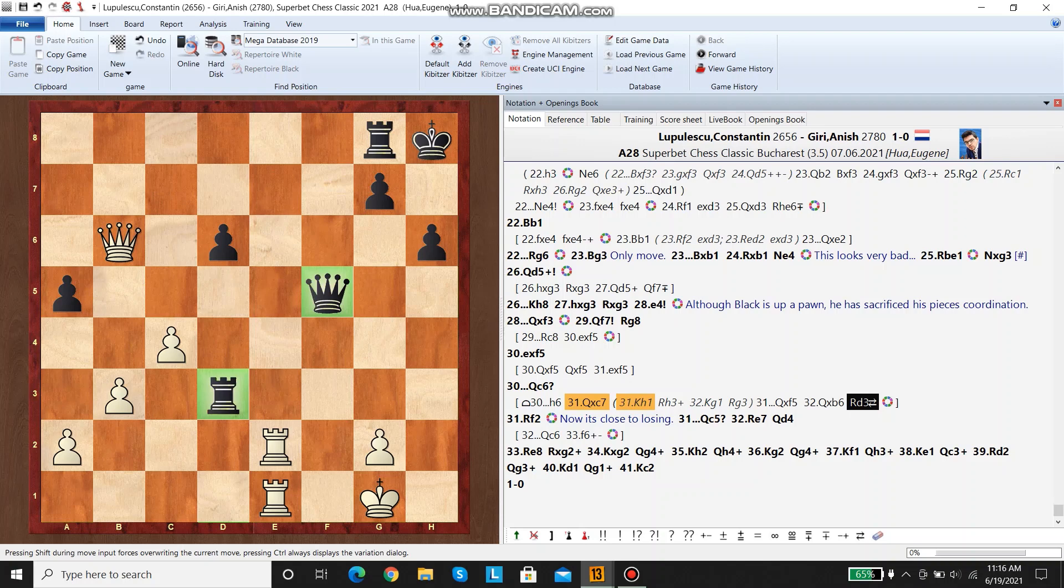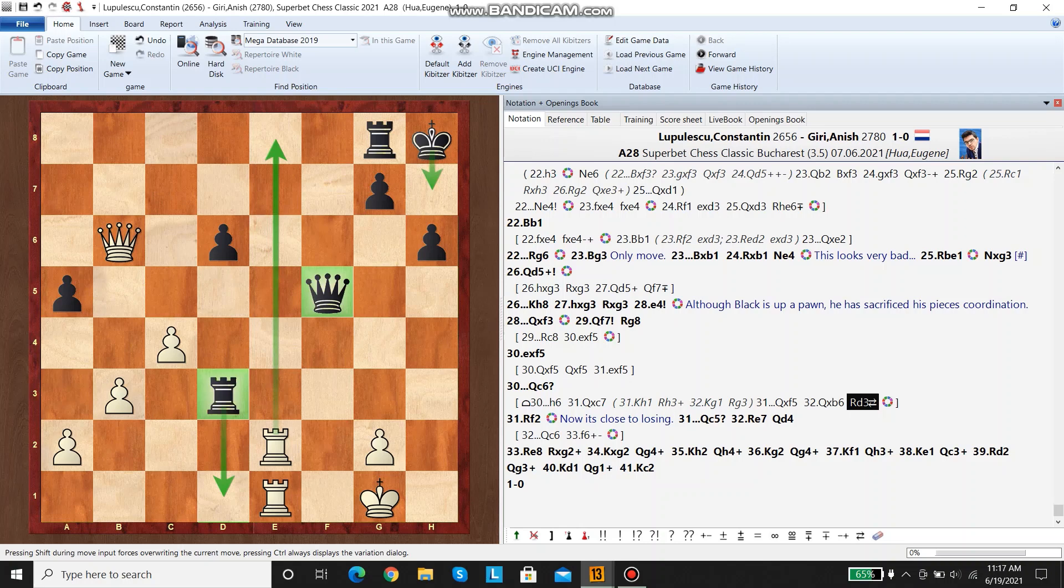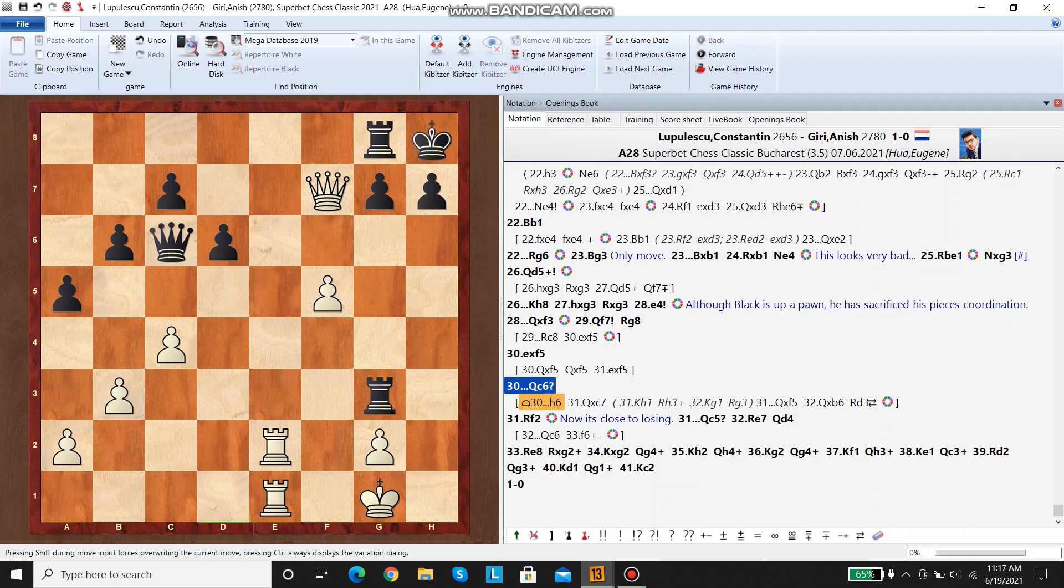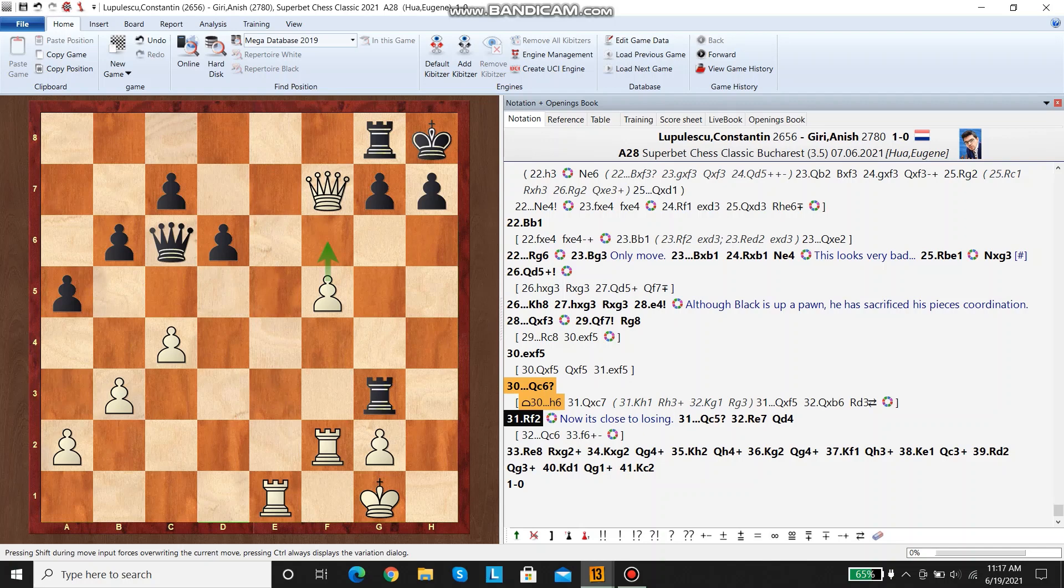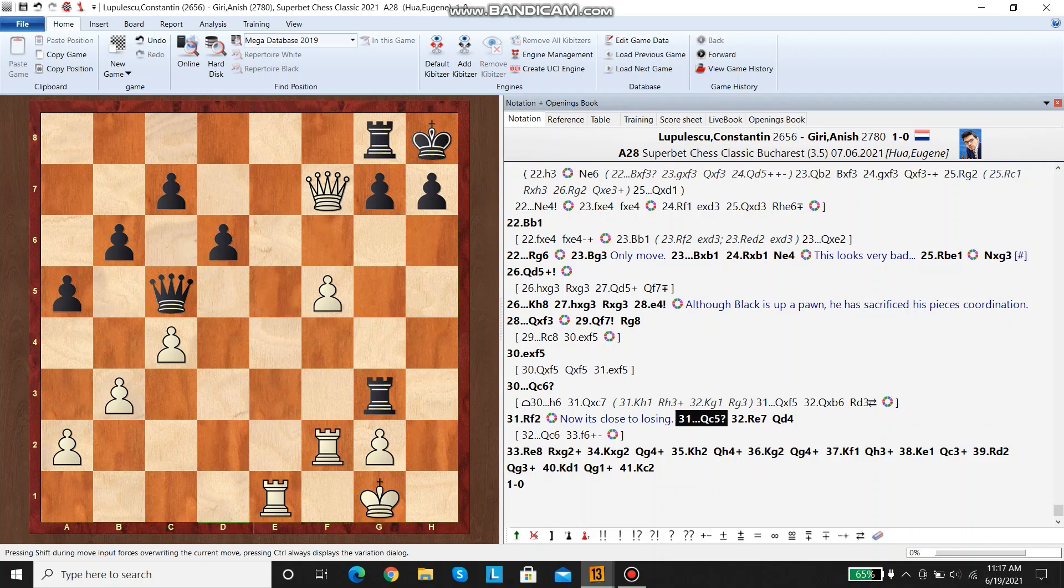Here black played queen c6, which is a mistake. He should have played something like h6, because his queen was quite active on f3 and he should have made room for the king for the future. If white starts taking the pawns, then black will take this pawn and then defend. And this is fine for black because his queen and rook are quite active.